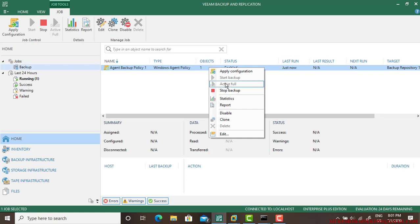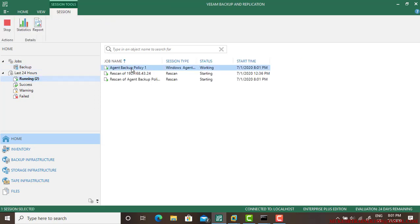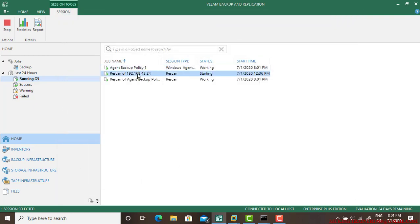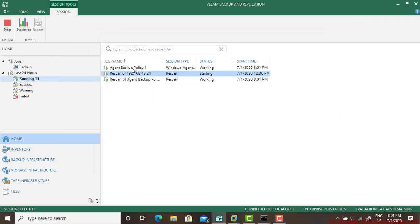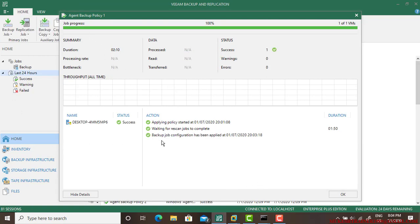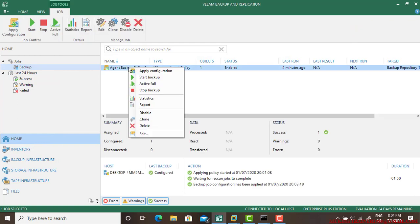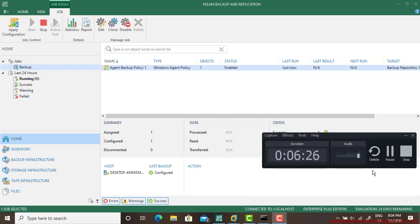Now if you go to the backup, your agent backup policy has been enabled. If you right-click it, it has been started because you can see Stop Backup feature here, so it is running right now. If you go to the jobs, you can see agent backup policy and it is waiting for rescan job to complete. So here is your rescan job. It is done. Now go to the agent backup policy and it is going smooth. Let us wait for some time. It will start. I'll pause the video to save the video length. Backup job configuration has been applied and done. Just go to the backup job and start backup, go to apply configurations, and wait for some time.